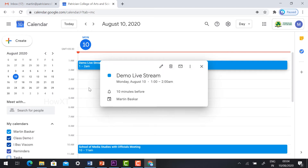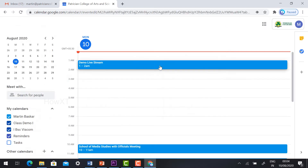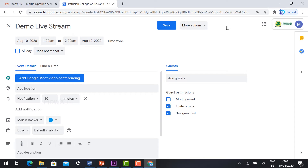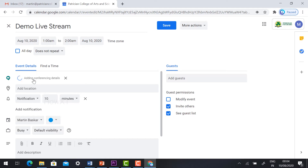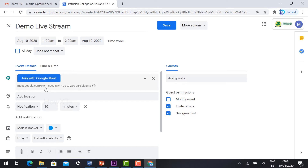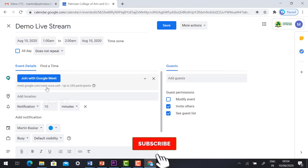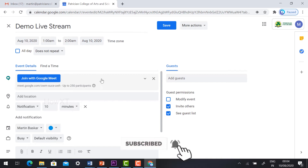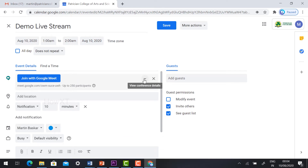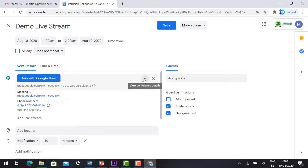Hit the button and it will show the meeting details. Click Edit and automatically your meeting details will be displayed — August 10th, 1 a.m. to 2 a.m. Your meeting details will be shown here. Click 'Add Google Meet video conferencing' and hit the button, so automatically a Google Meet ID will be added. Now I am going to show how to enable the live streaming option. On your right-hand side, you will find 'View conference detail' — just hit the button and it will show you the meeting ID and phone number.